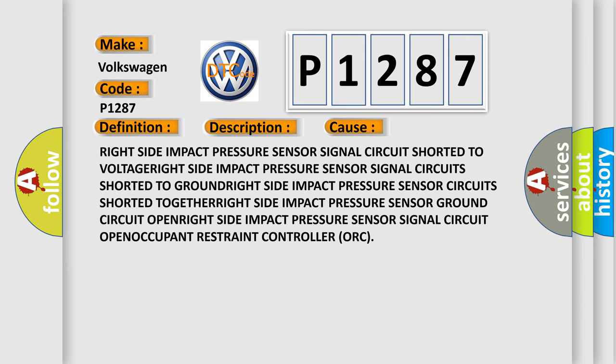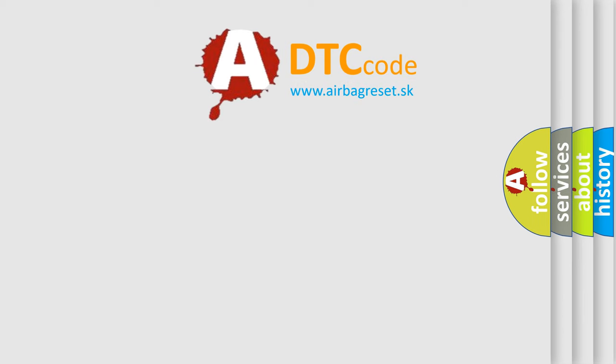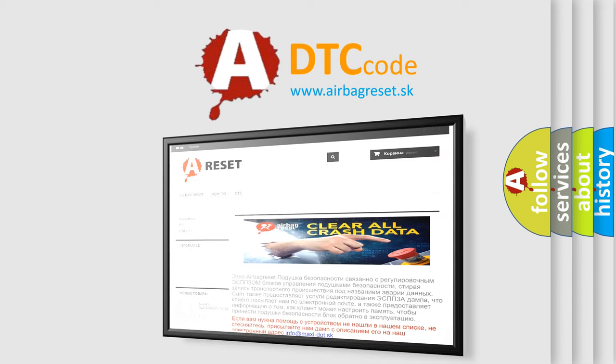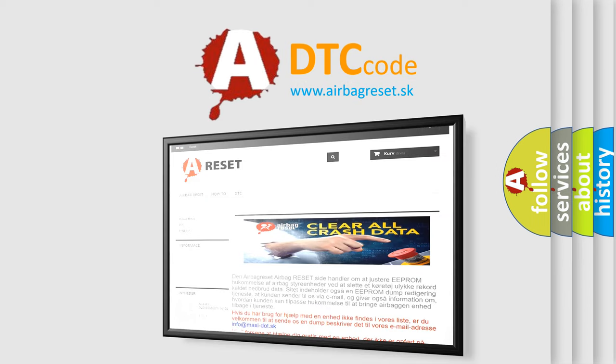The airbag reset website aims to provide information in 52 languages. Thank you for your attention and stay tuned for the next video.